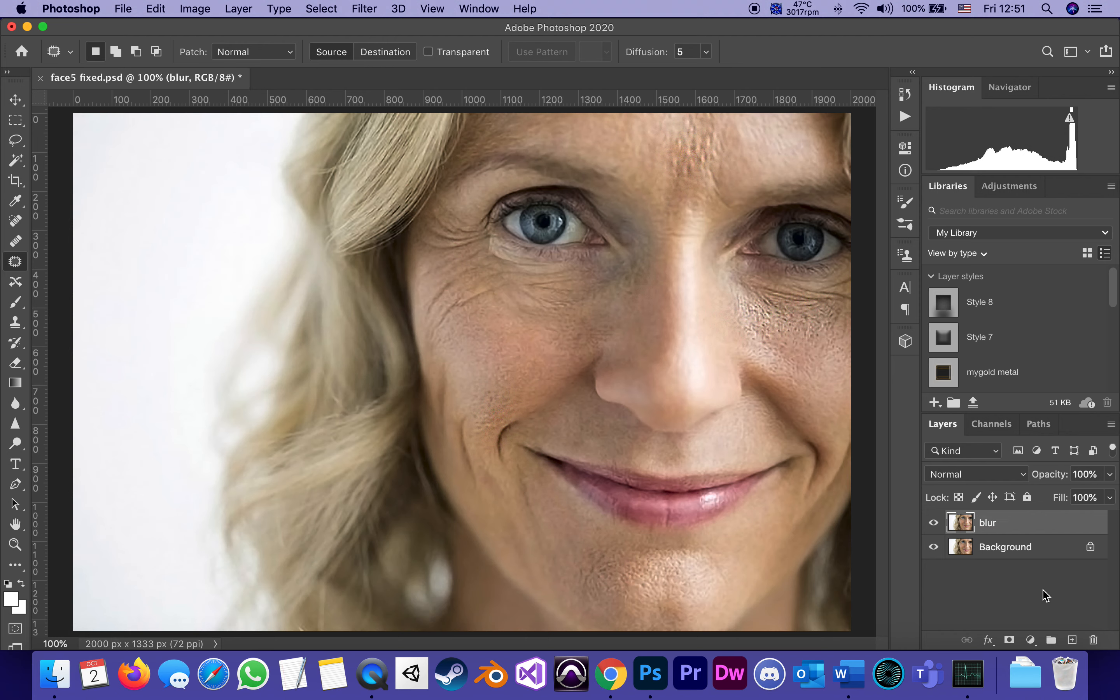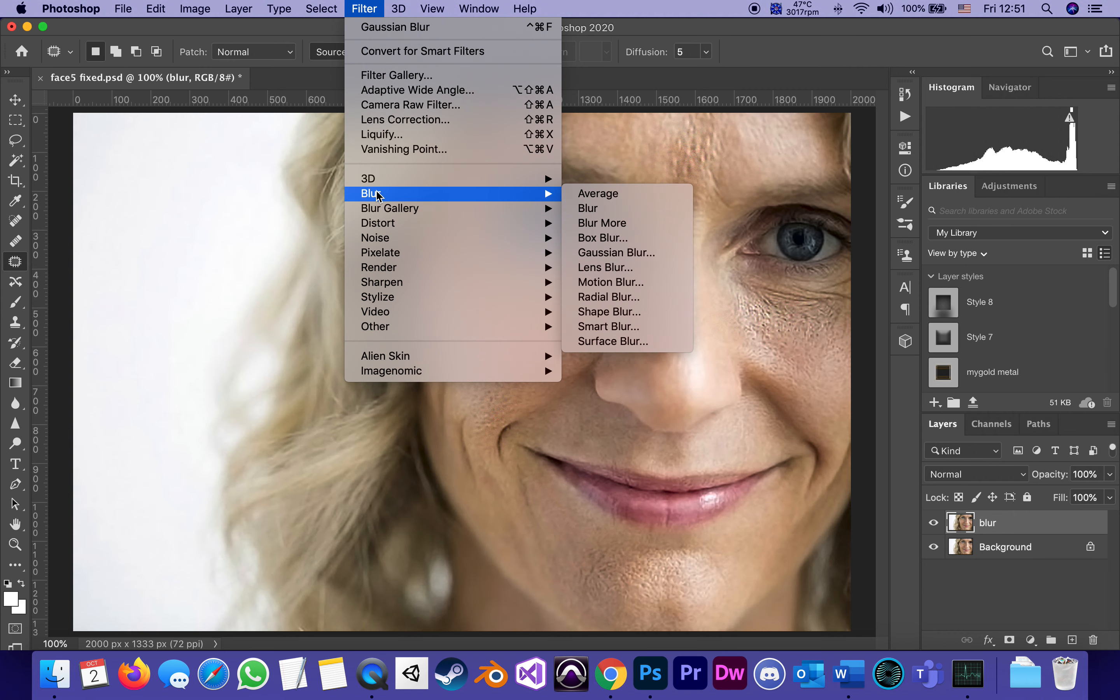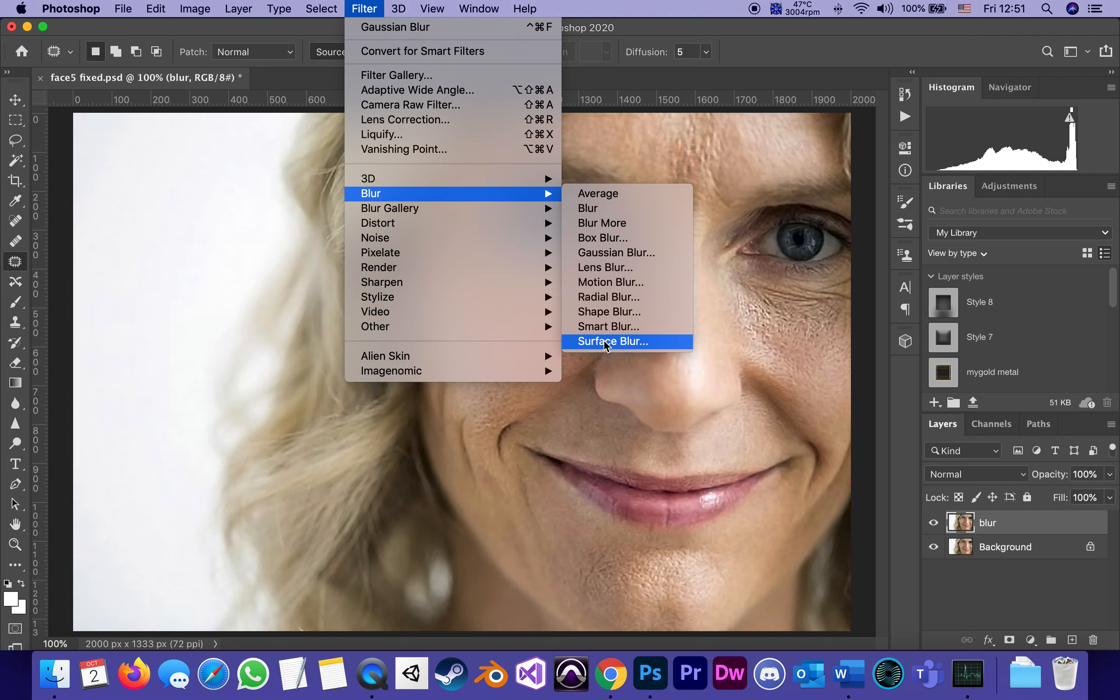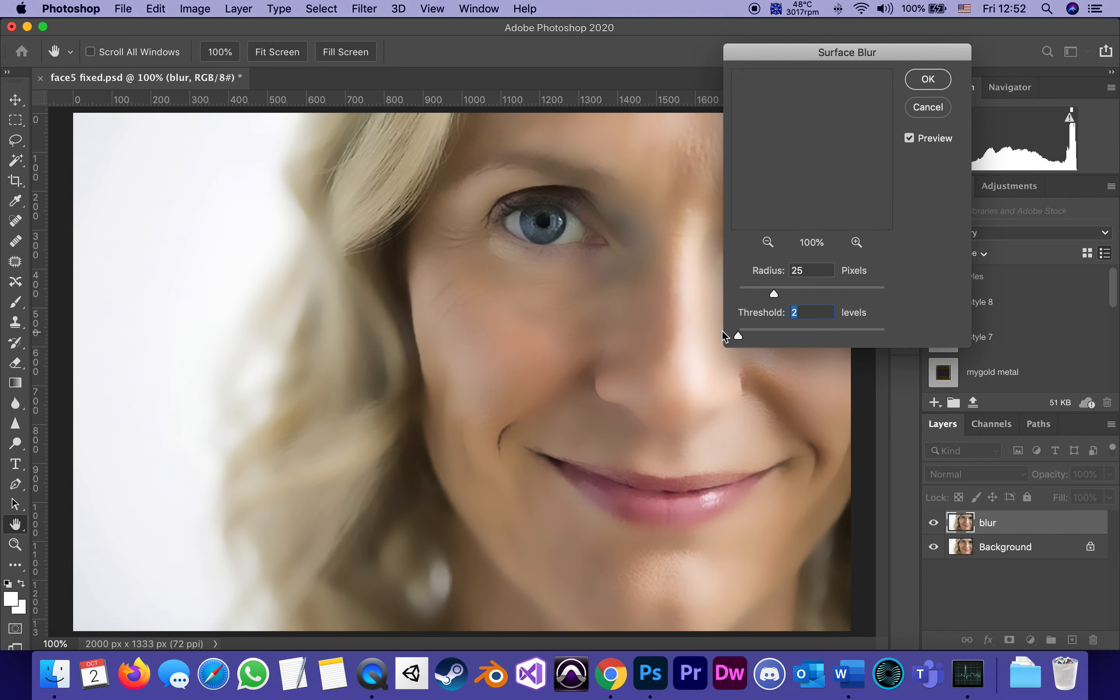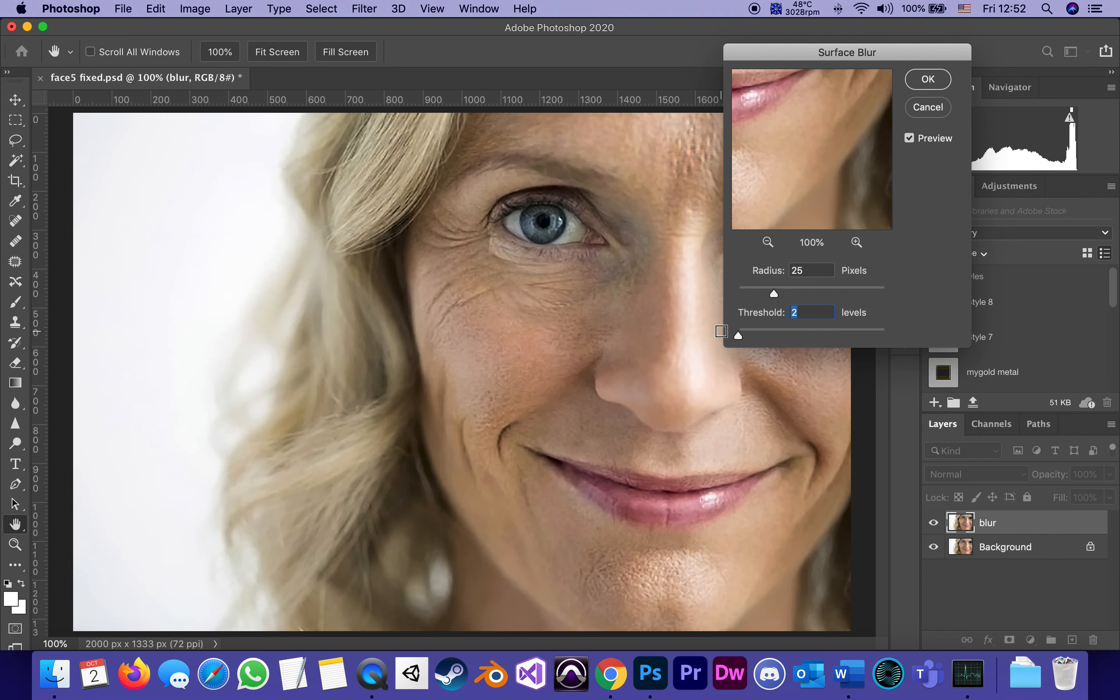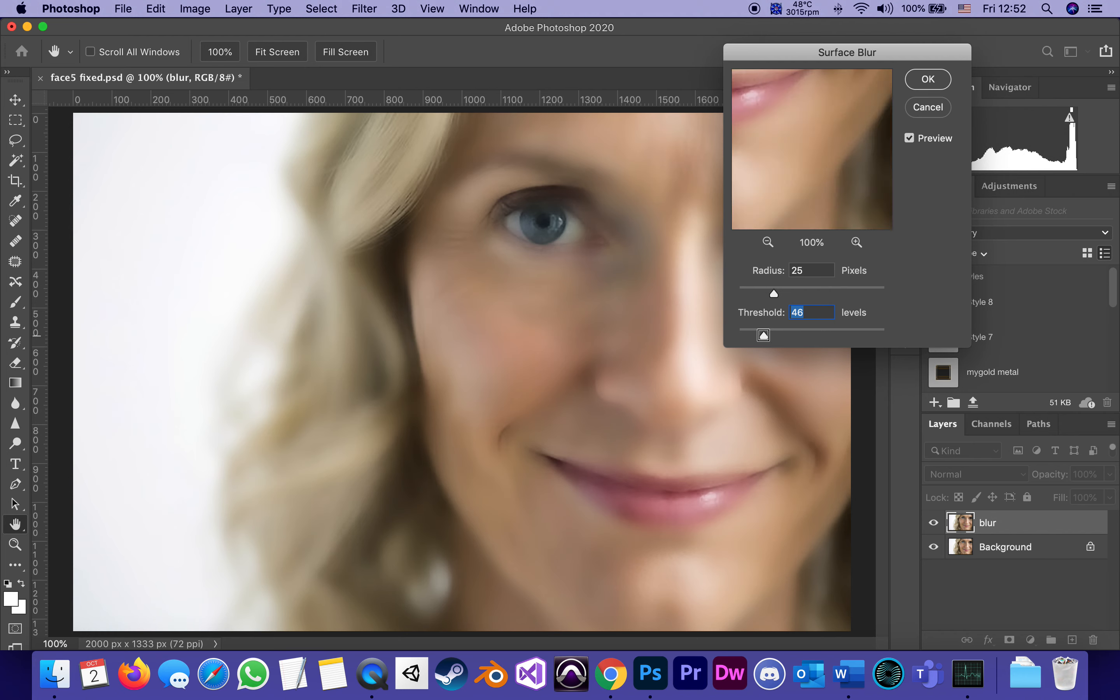First thing we're going to do is select this layer and go to Filters, go to Blur. There's actually two kinds of blur to choose from. I will start with Surface Blur. Under Surface Blur it starts looking pretty scary. I will use Threshold and Radius. Right now I'm on Threshold 26. Threshold is how sensitive it is. If I lower it down it's not sensitive at all, then I start raising it.